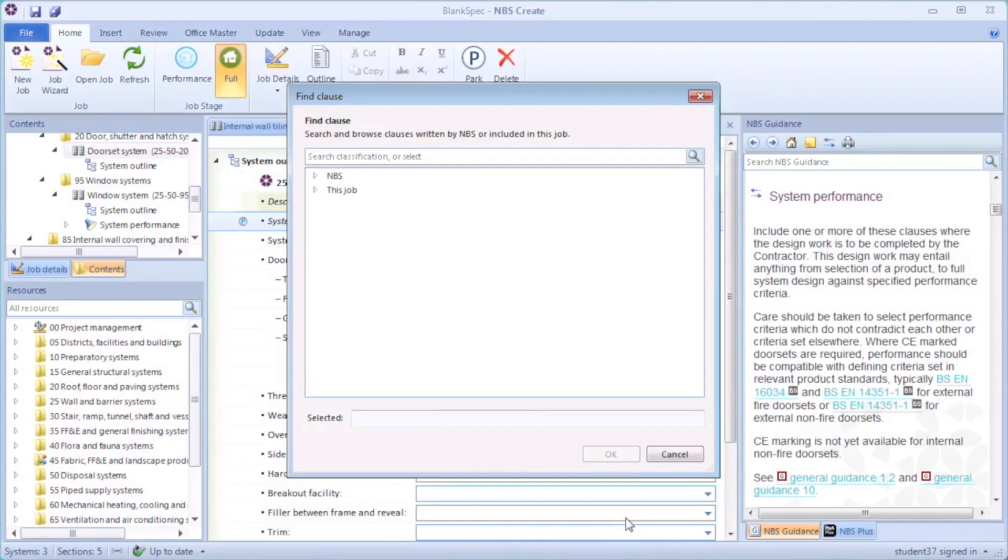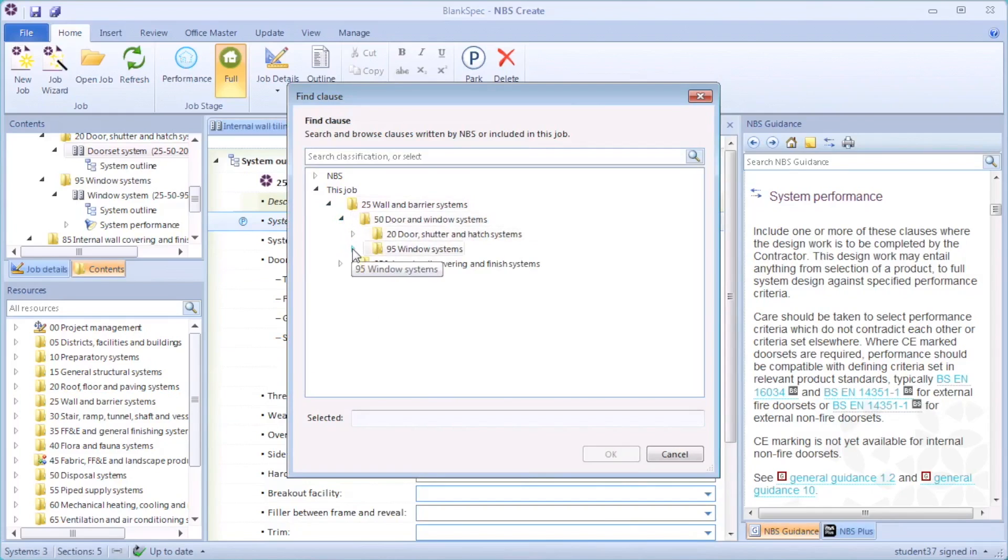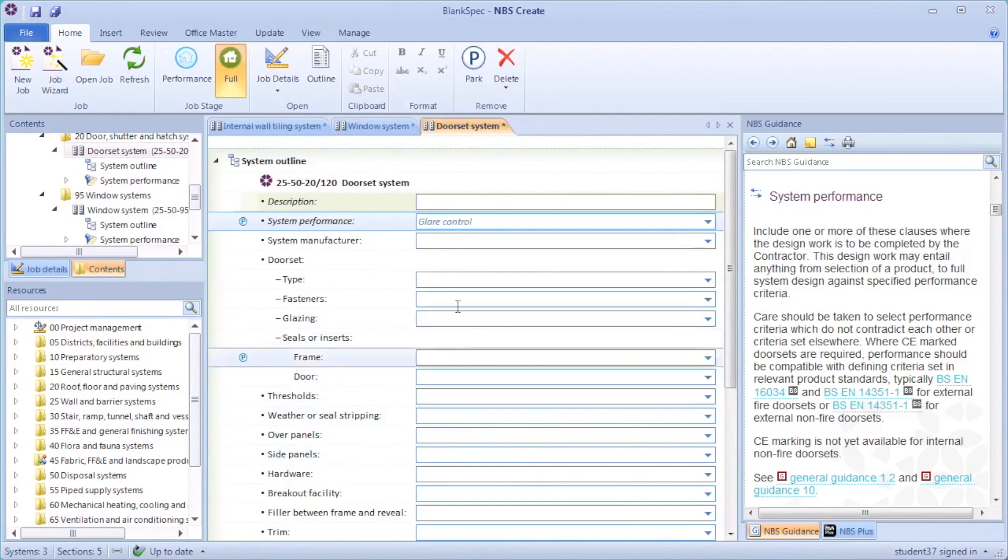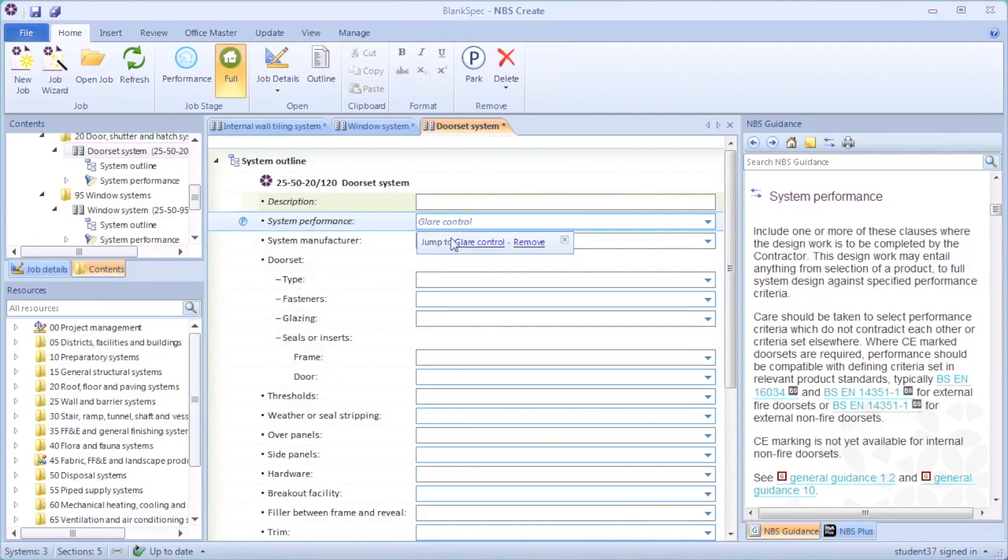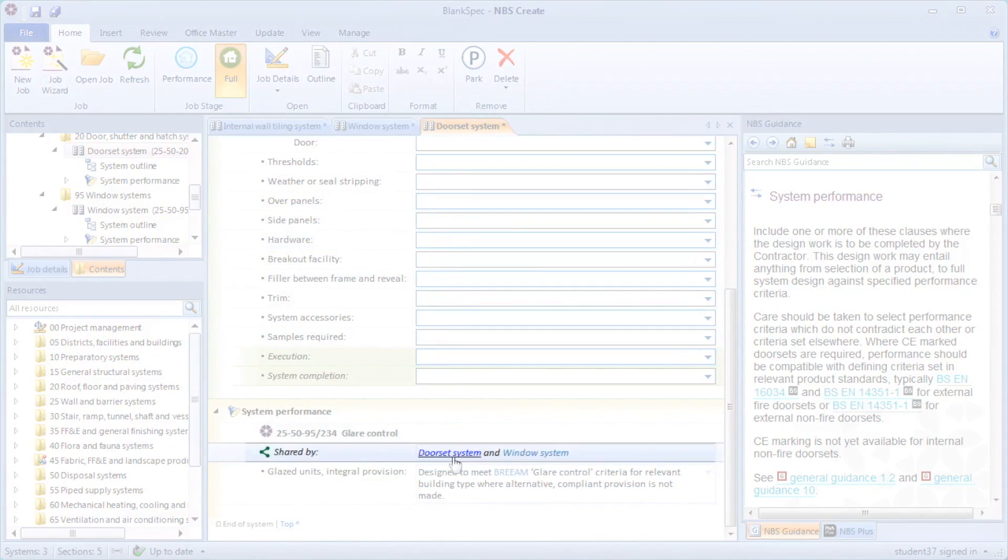However, by selecting as clause, then choosing this job, I can browse the clauses in the job to select the glare control clause already used in the window system. This inserts a link clause which is then shared between the two systems.